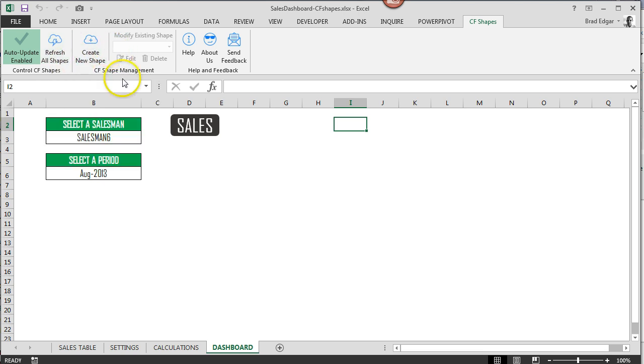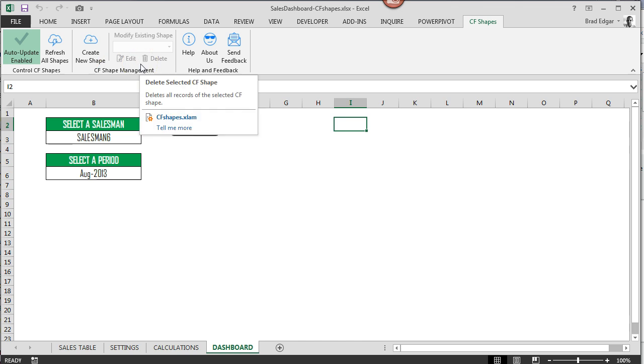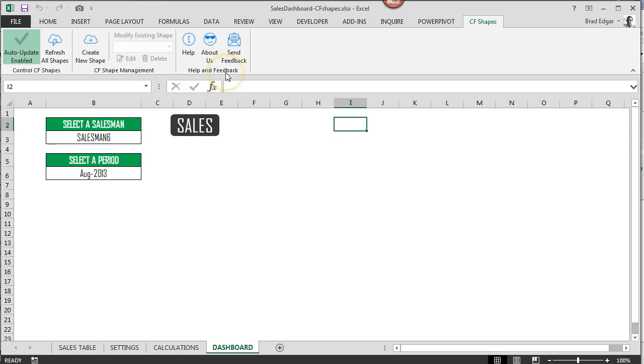Finally we have in our CF Shapes management section, we've got the create a new shape and then we have the modify existing shape. This section is obviously the meat and potatoes of the add-in. This is where we create all of the awesome things that we want to do. And then finally we have a help and feedback section over here.